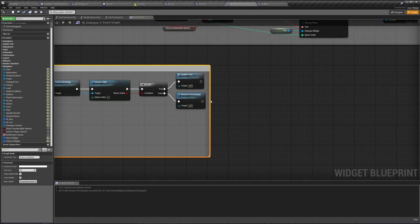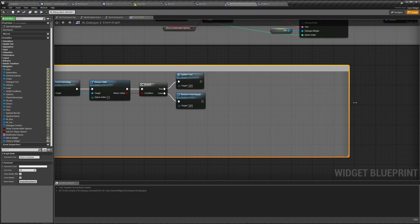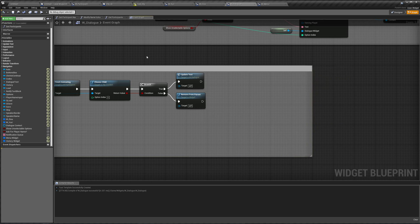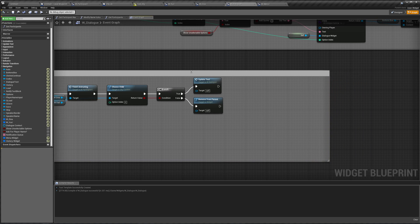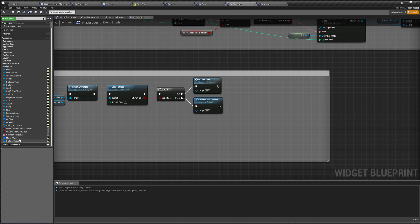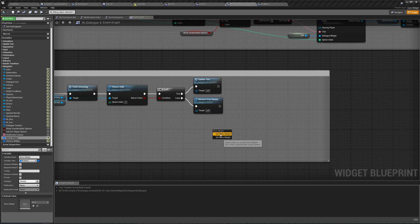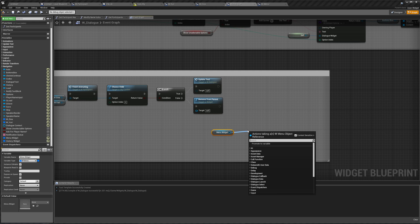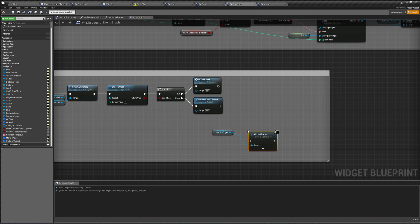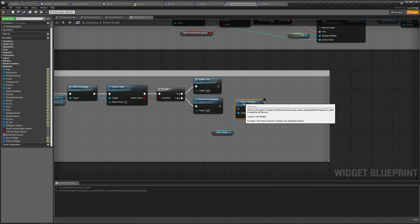So let's do that. We're going to get our menu widget, here it is, and add to viewport right after we remove ourselves from the parent.